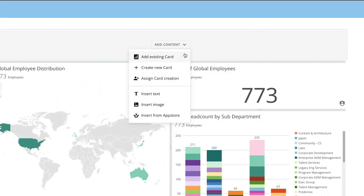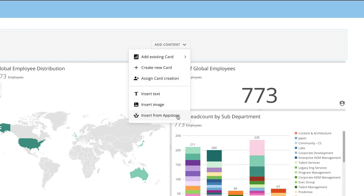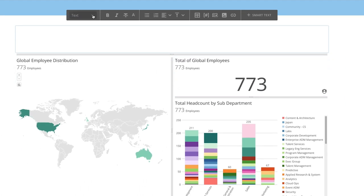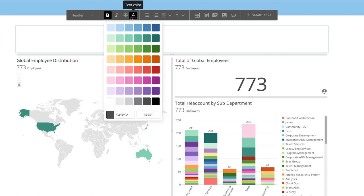Alternatively, we can choose to create a new card, saving our progress and opening Analyzer, or assign someone to build a card for us. If we don't want to use a card, we can switch the content over to a text box, an image, or we can insert apps straight from the App Store. In this example, we'll select Text, and then we'll use the formatting options to create a section title.